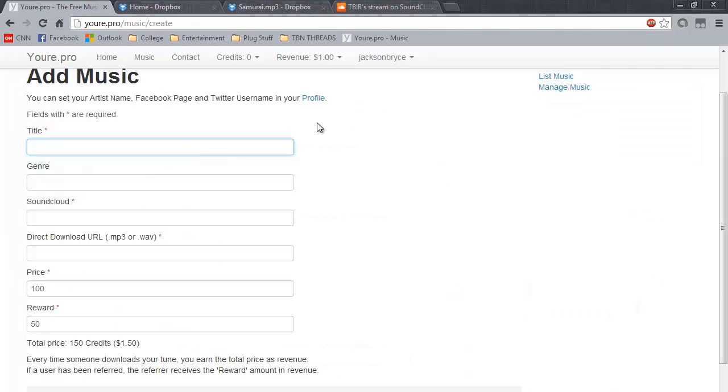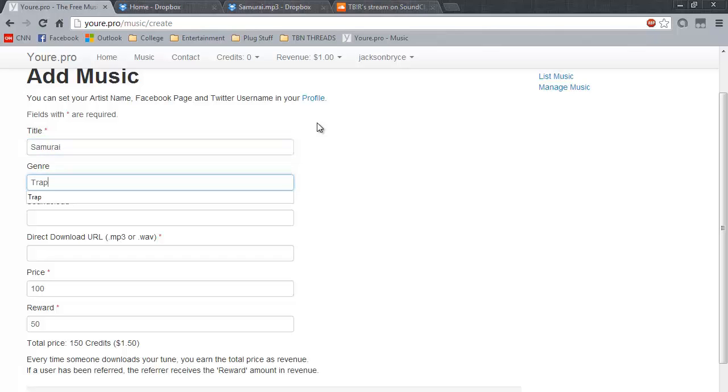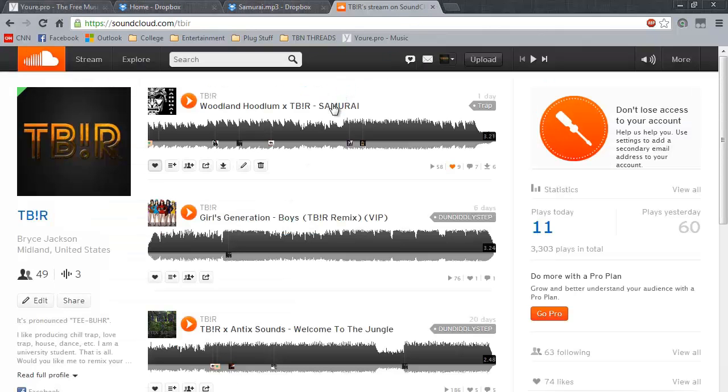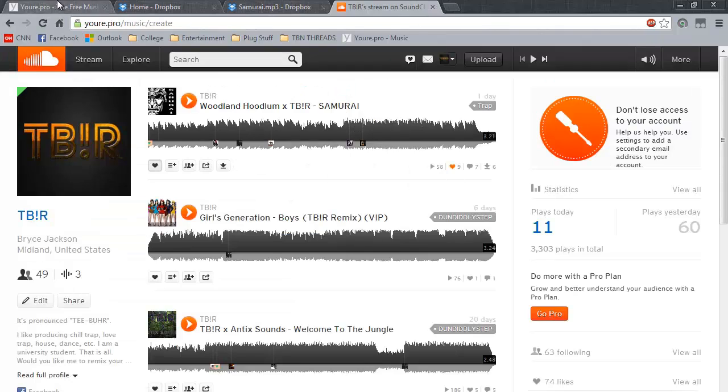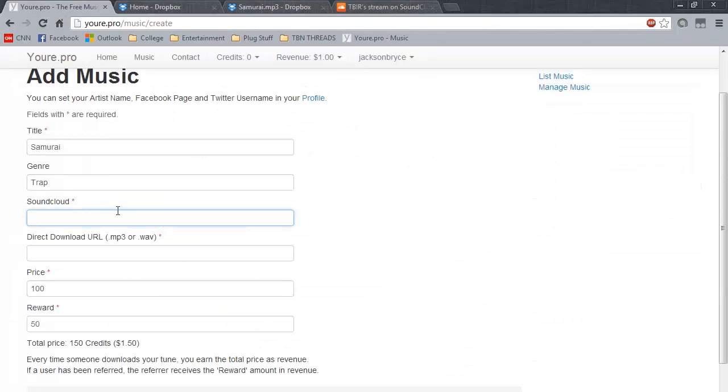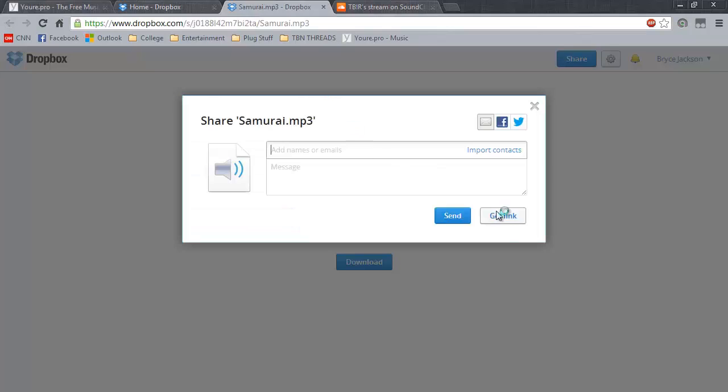Simply enter the title of your song, the genre, paste your SoundCloud link, and enter your direct download URL.